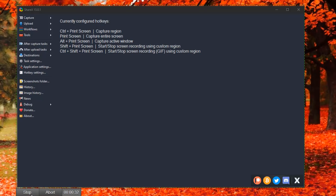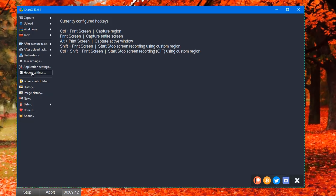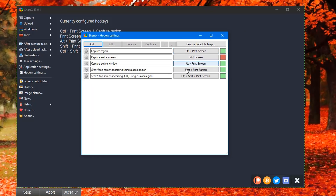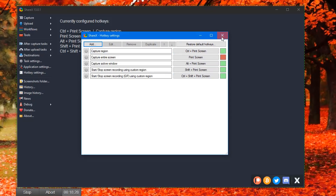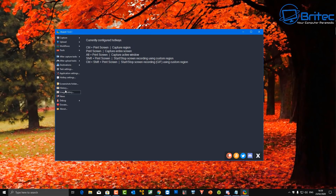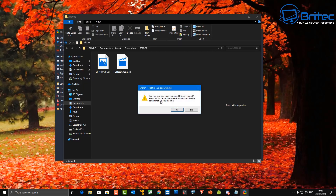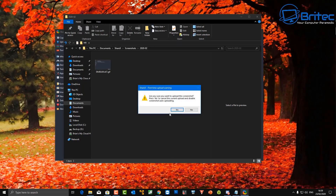You just highlight the area and it will start recording. This is great for tutorials or sending a quick animation of how to do something as a support question. There are hotkey settings you can configure which make it super easy to use. Looking at the recording we've done, we can go into the screenshot folder and see we've got a GIF and also an MP4 saved there.